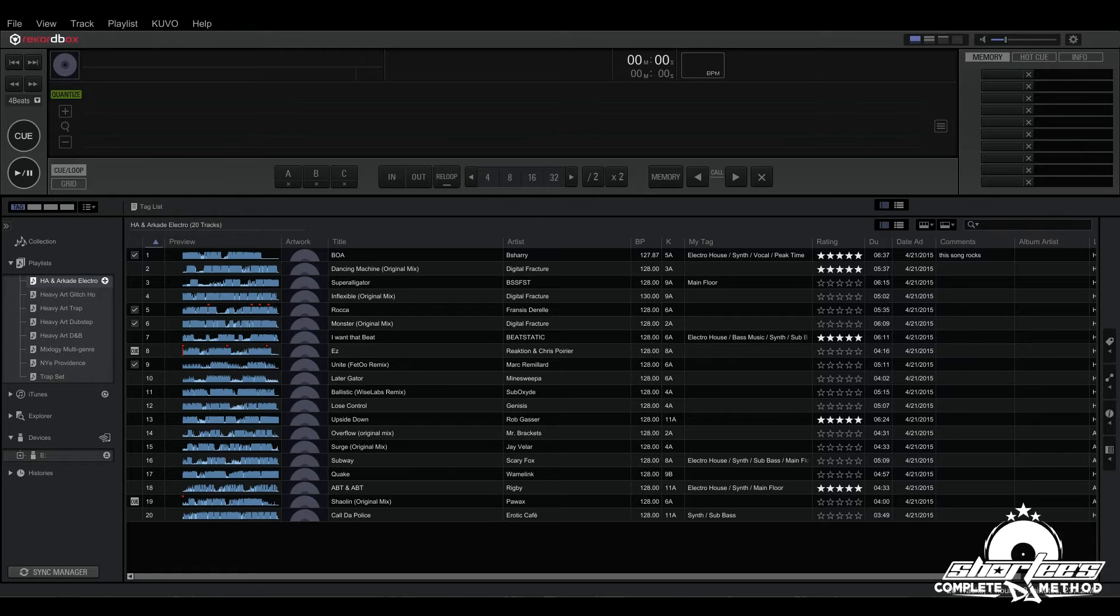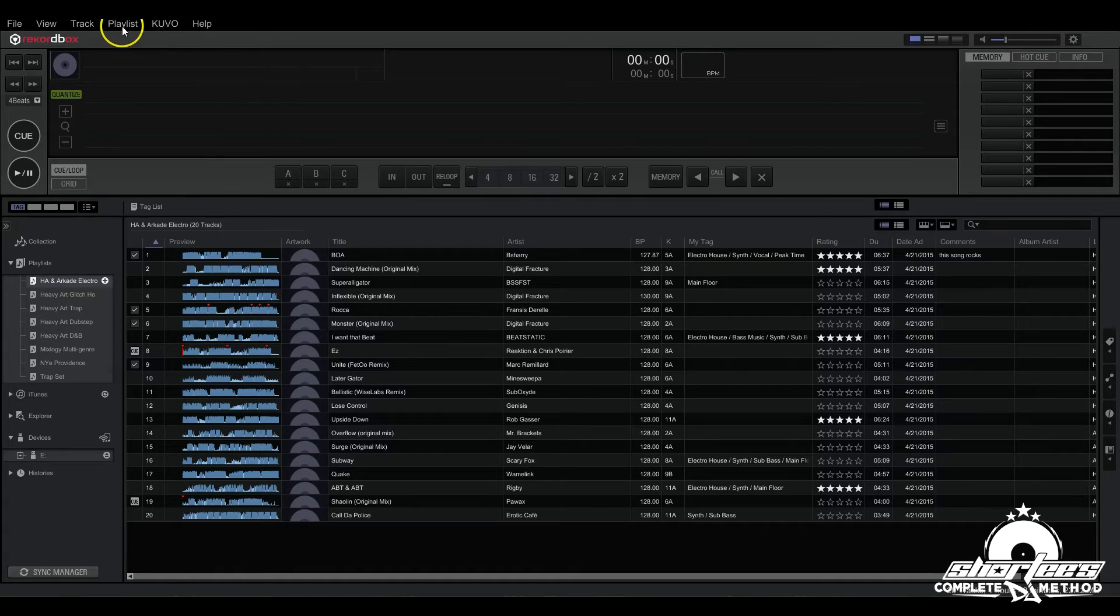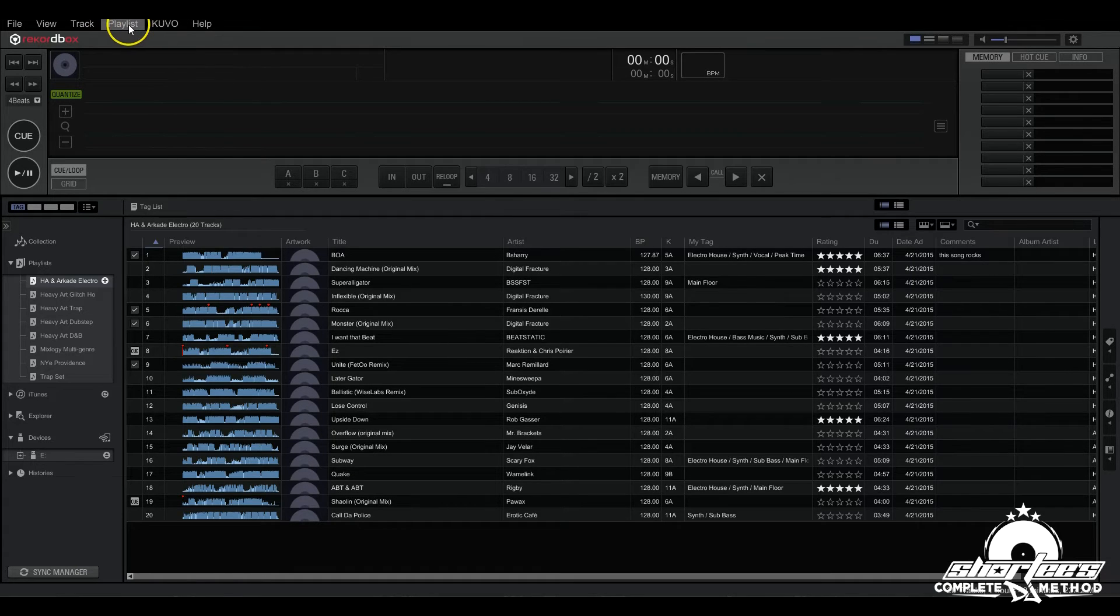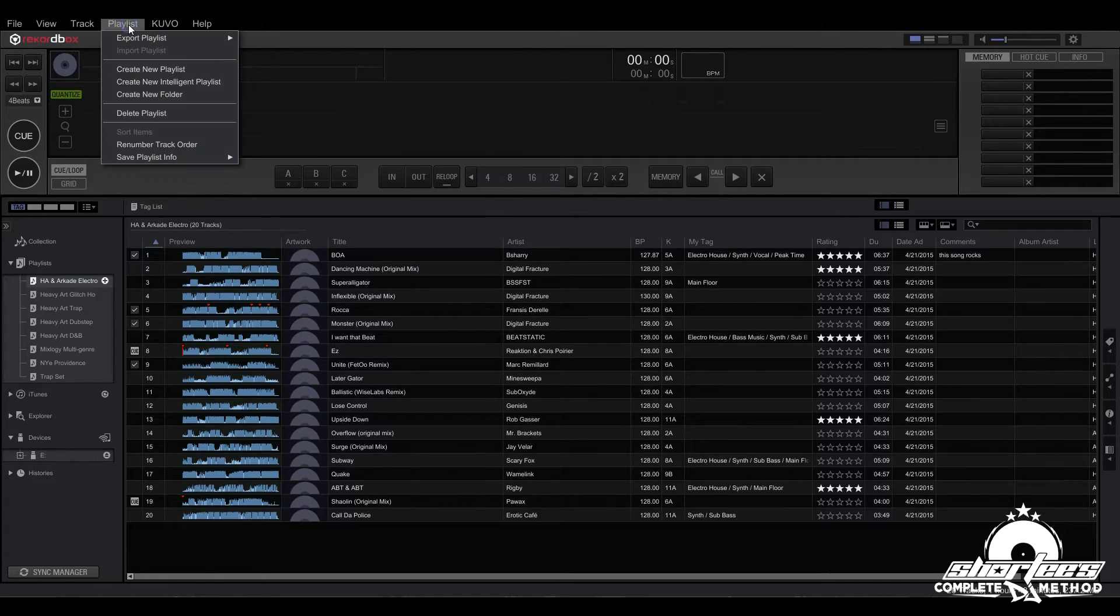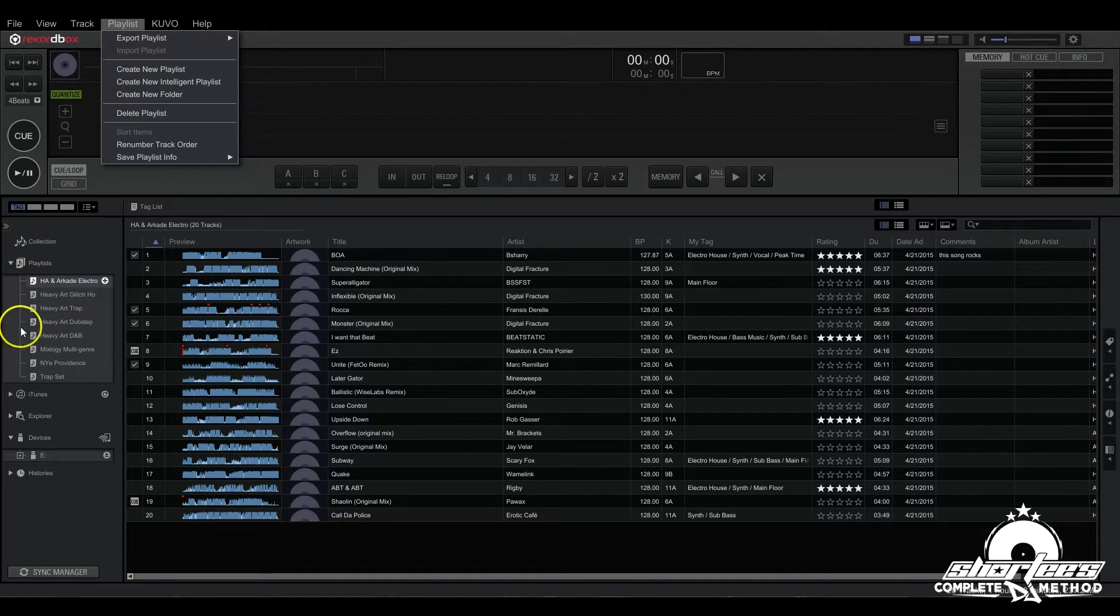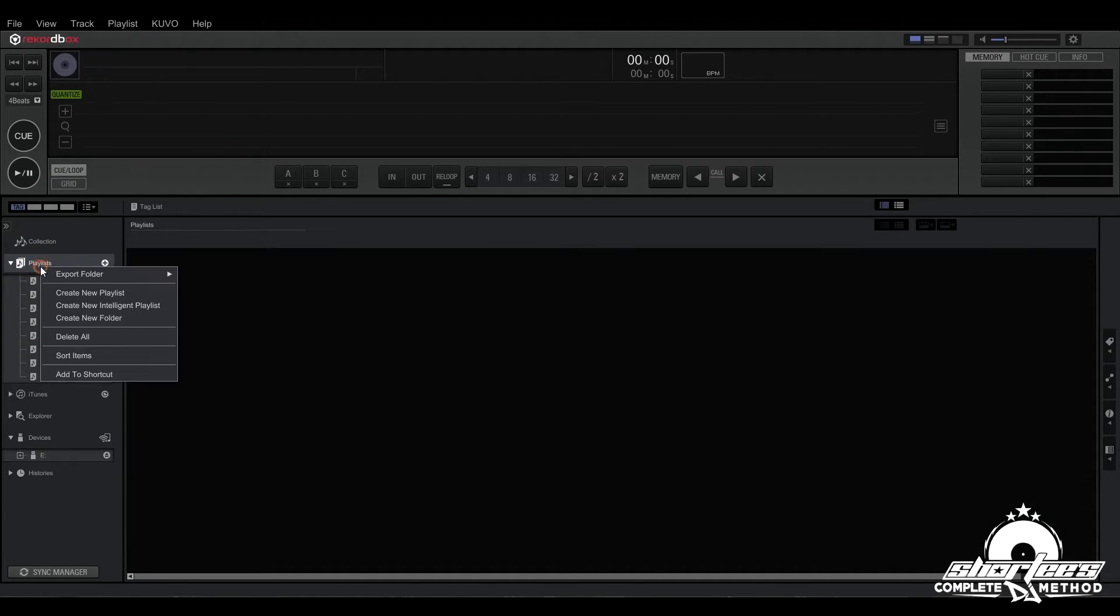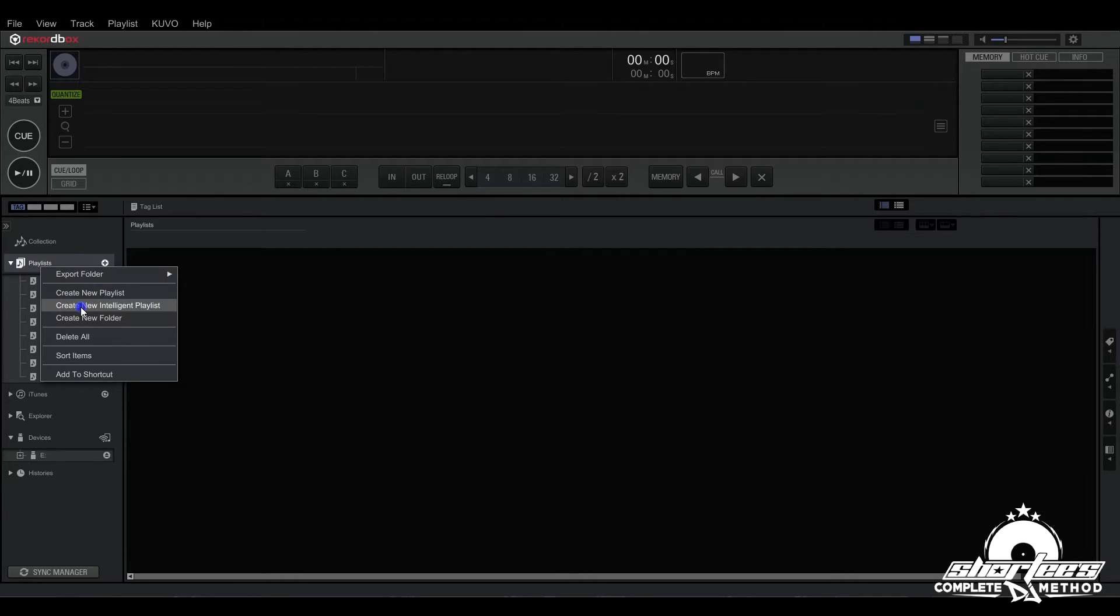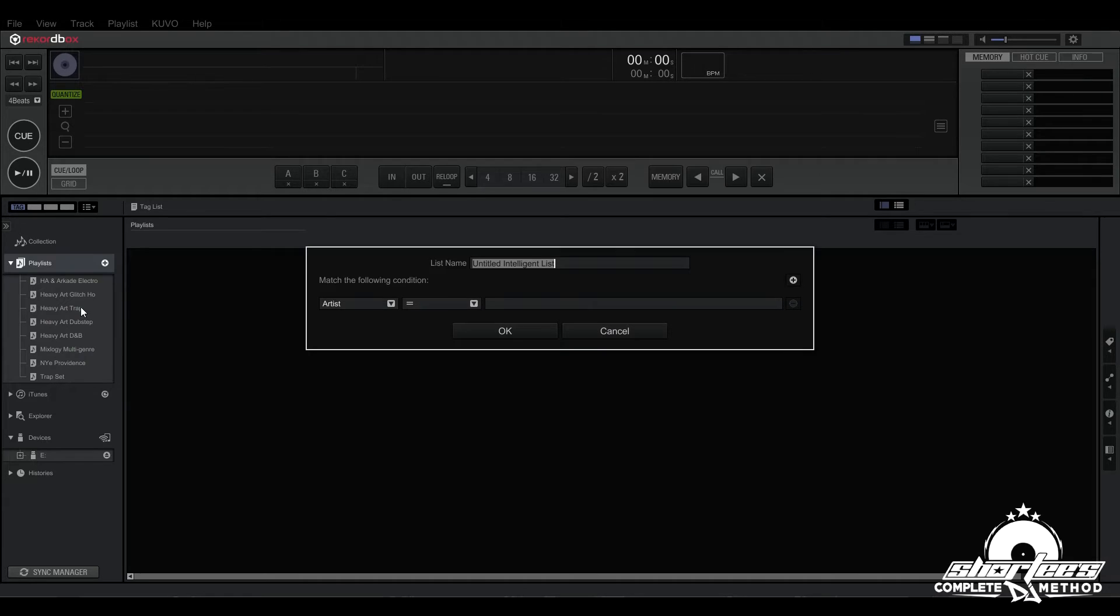So let me show you how to do this. First you either go to the main menu right here and click on playlist, scroll down and hit create new intelligent playlist, or you can go to this area right here and right click on a PC, control click on a Mac, and then scroll down to create new intelligent playlist. Click that and it brings up this dialog box right here.